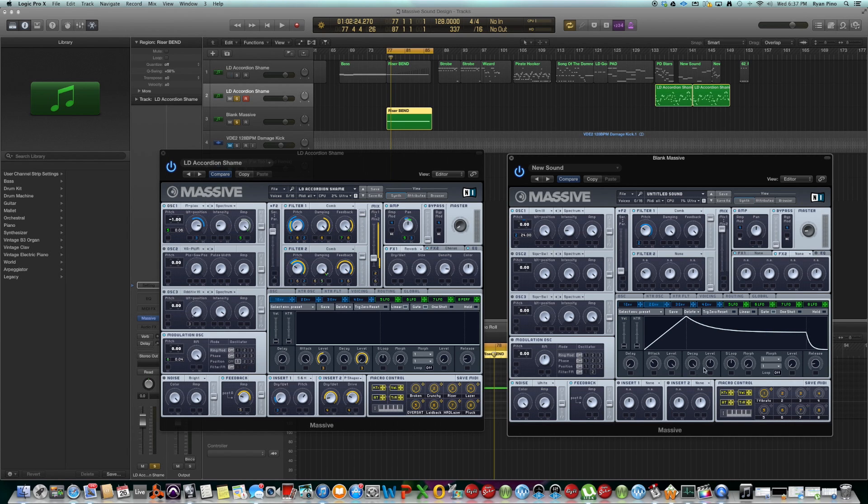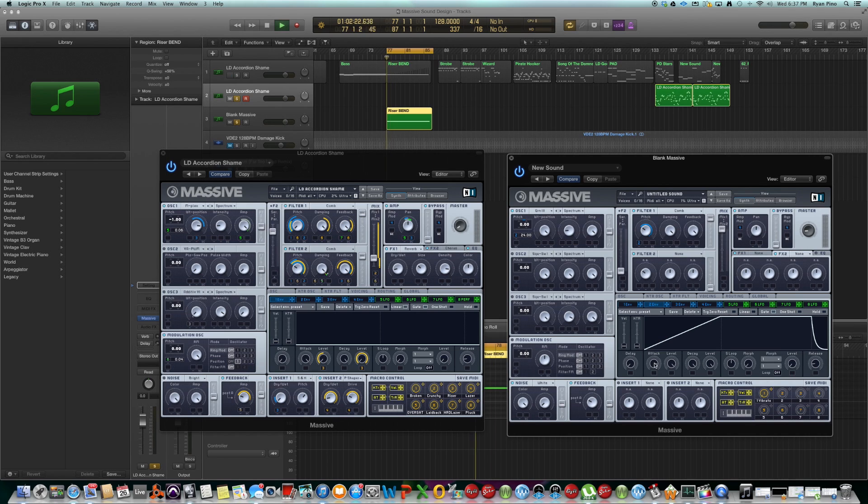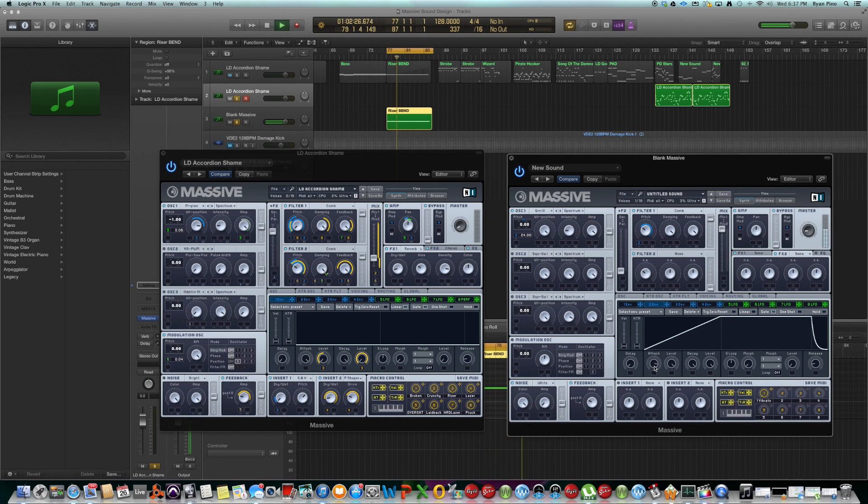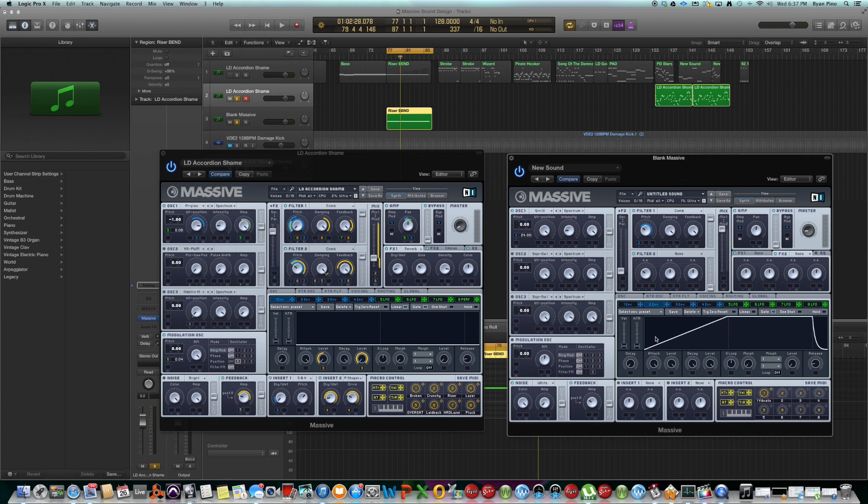So if you have a low attack, it gets through that all very quickly. Even a relatively high attack isn't going to give you long enough of a build for a riser. So even all the way up, it'll only give you like four, five bars max.